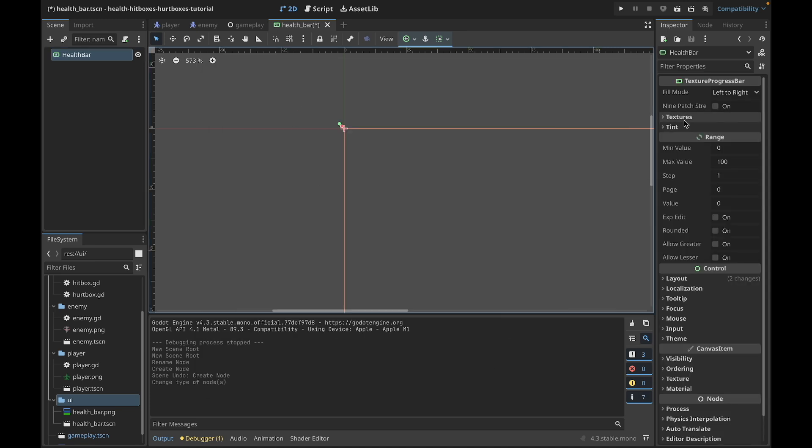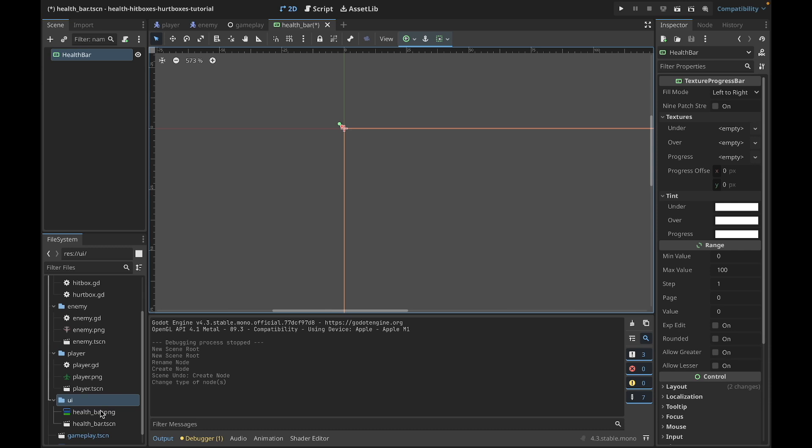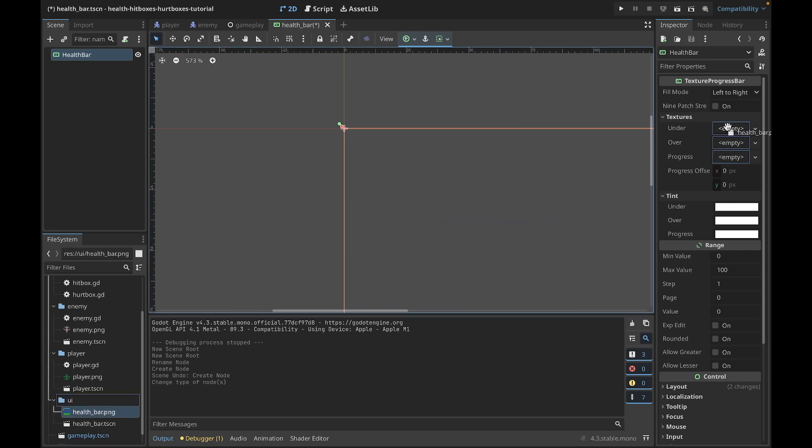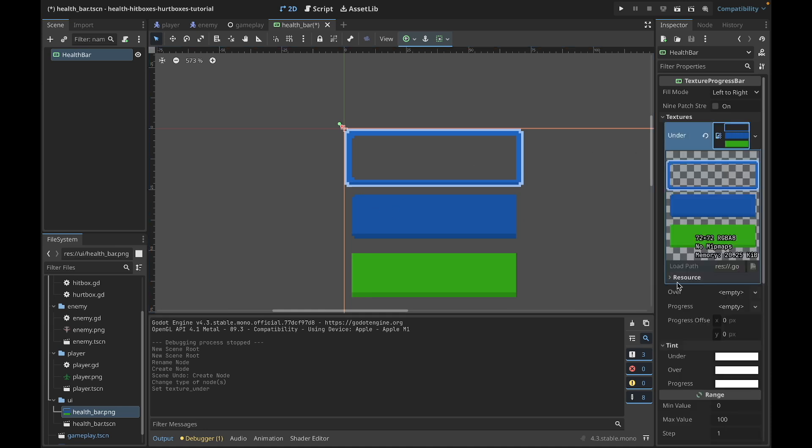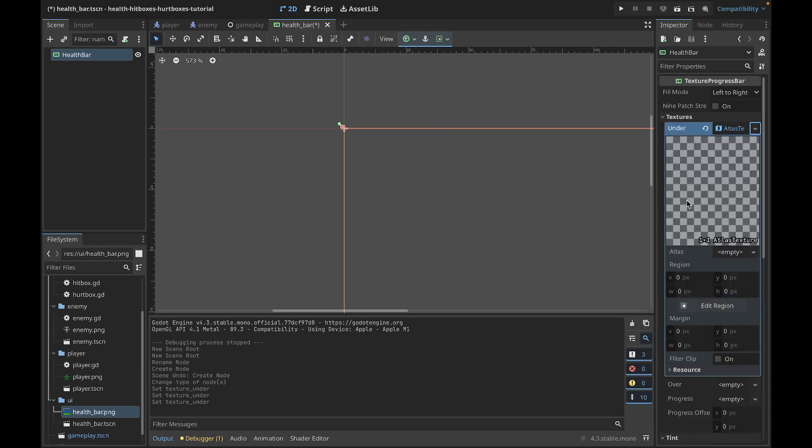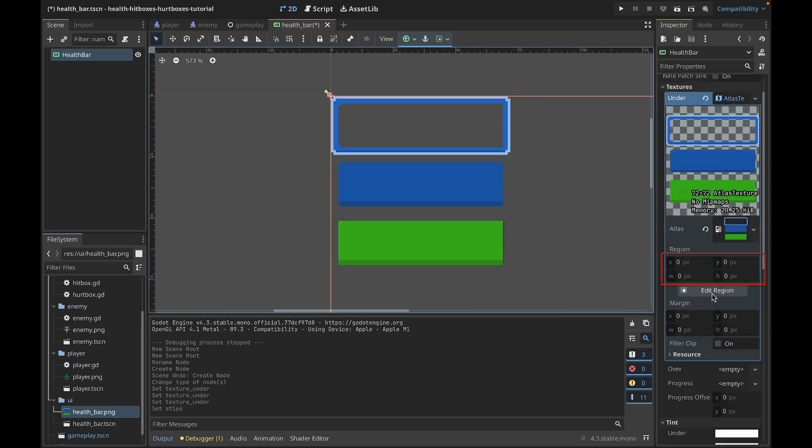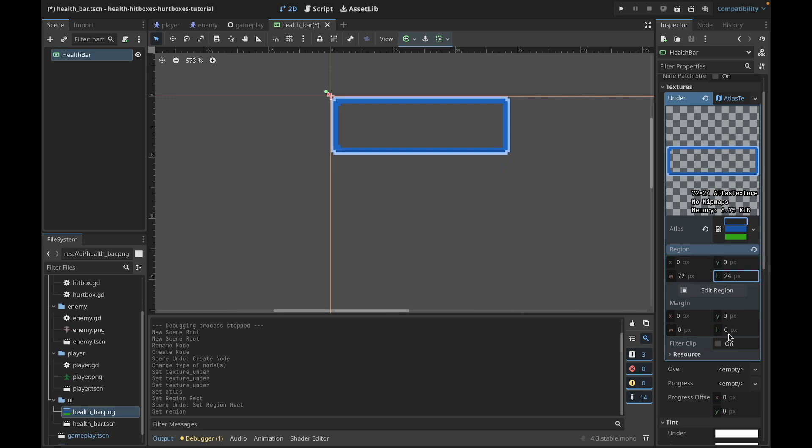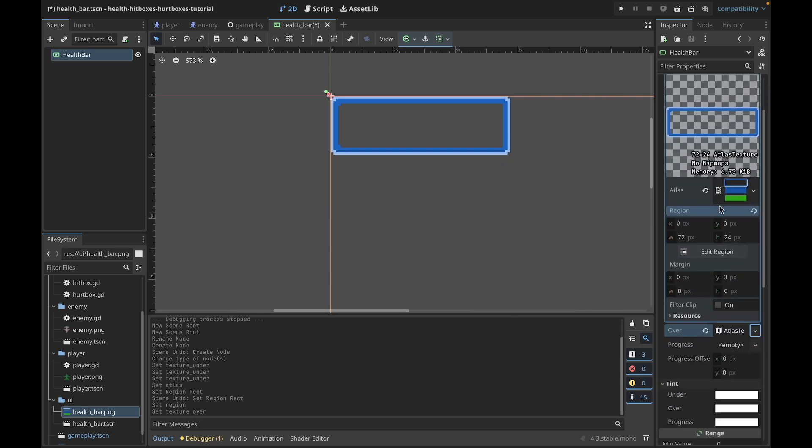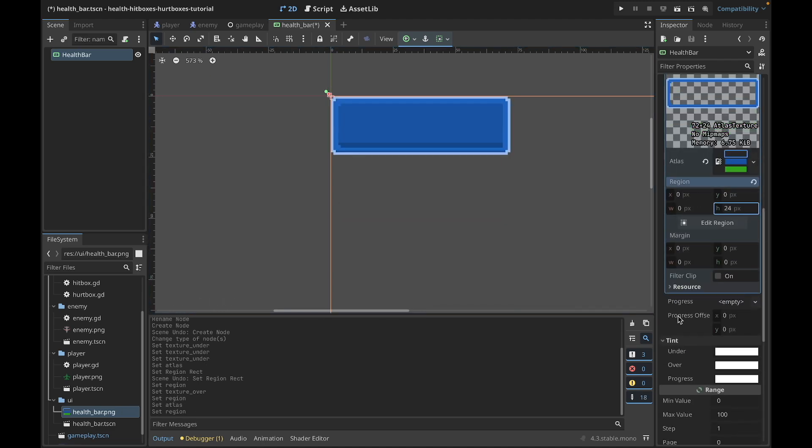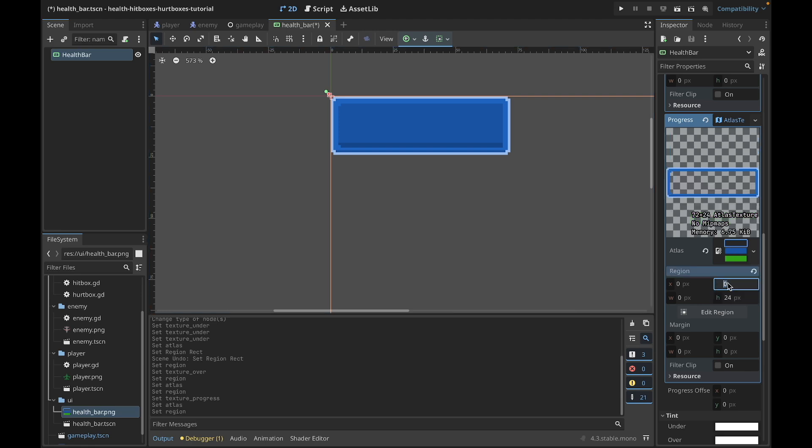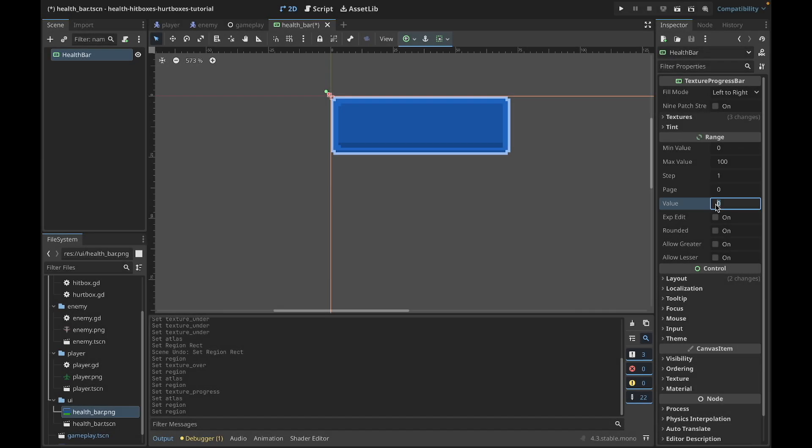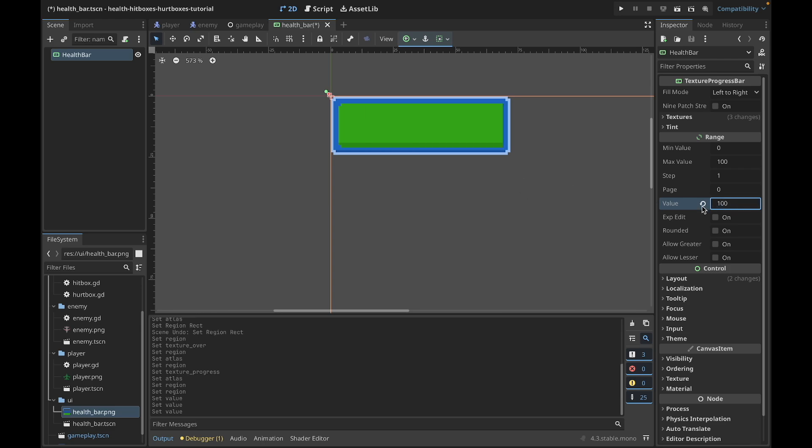Okay, if you look at the inspector you'll see that you have a Textures category here, and you have Under, Over, and Progress. This will be used to texture our progress bar. But if you have an entire atlas of the texture, you cannot just drag and drop it into one of these textures. You need to create a new atlas texture, and then in the atlas you can assign this texture. Next you'll need to set your region. In my case, the progress bar is 24 pixels high. For the Over and Progress textures you need to do the same - create atlas texture, assign the texture, and set regions. If you now go to the Range section and edit the value property, you will see that this progress bar is working.